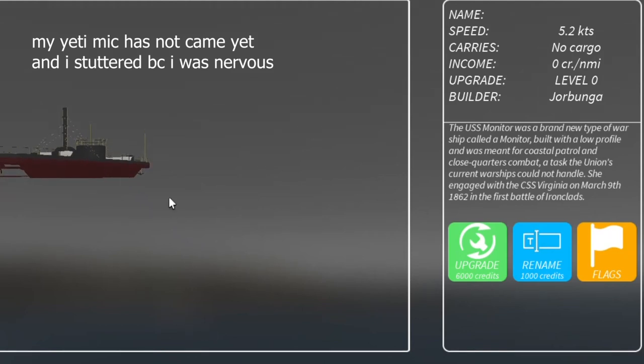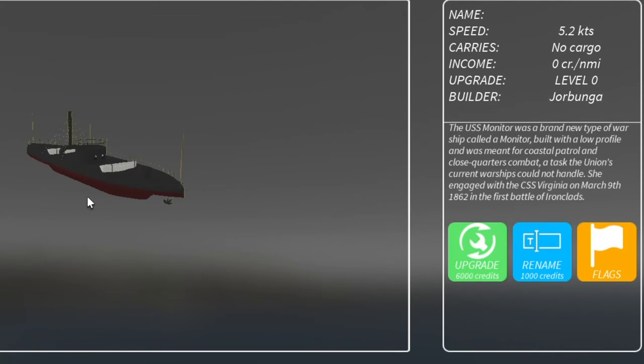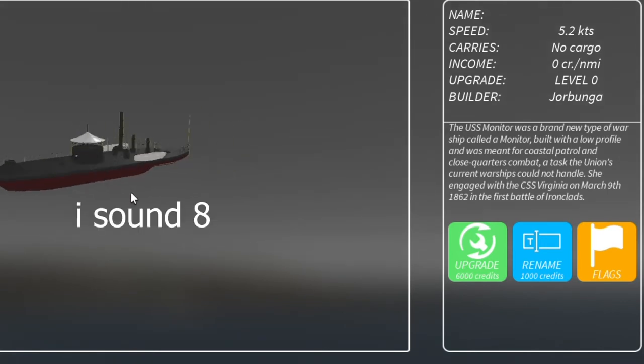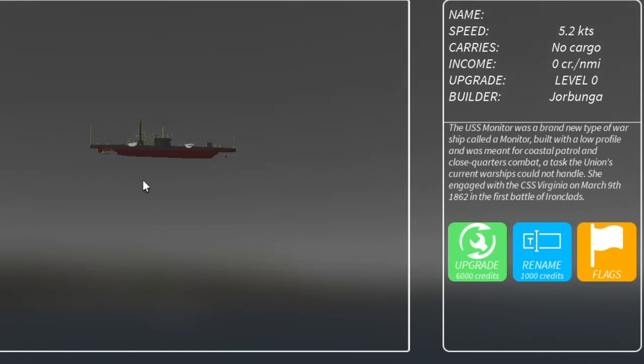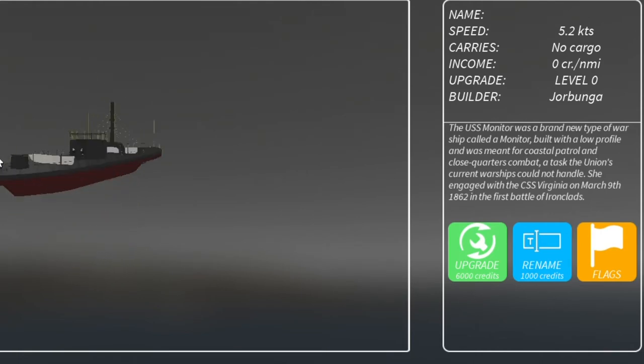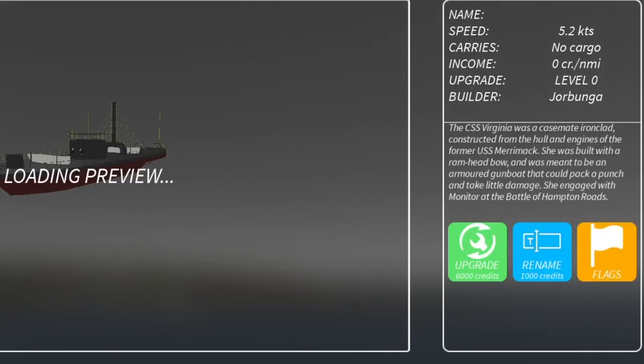The USS Monitor was a brand new type of warship called a monitor, built with a low profile and was meant for coastal patrols and close quarters combat, a task for Union's current warships could not handle. She engaged with the CSS Virginia on March 5th.